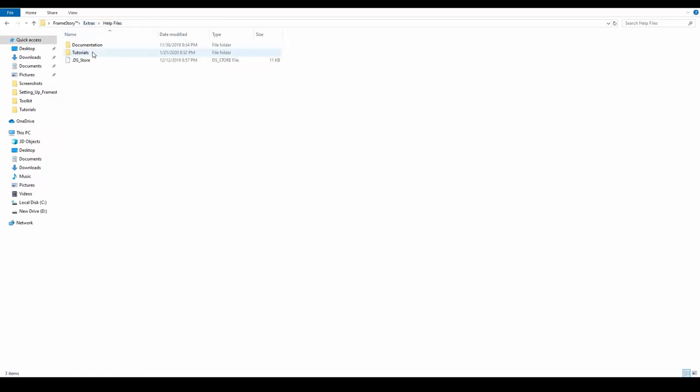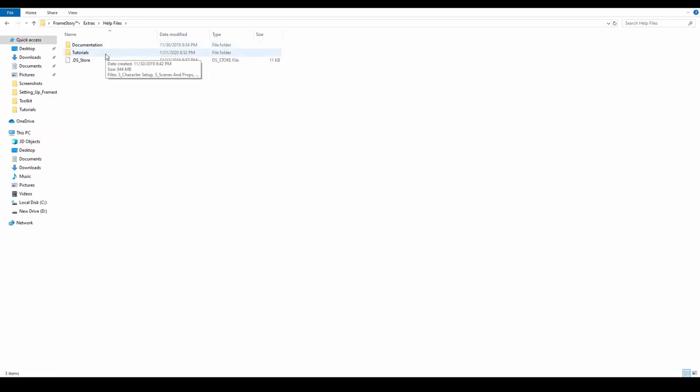The Help files have some documentation files such as PDFs and the Tutorials folder contains a series of video tutorials that you are currently watching.